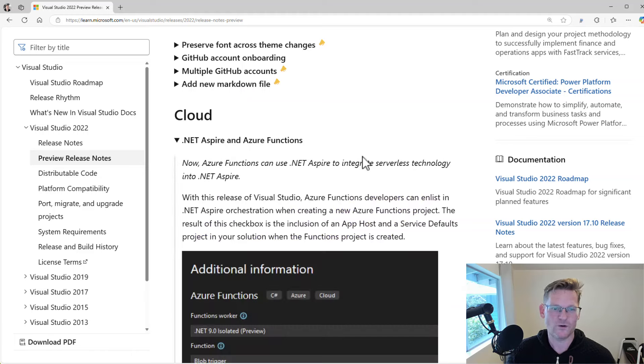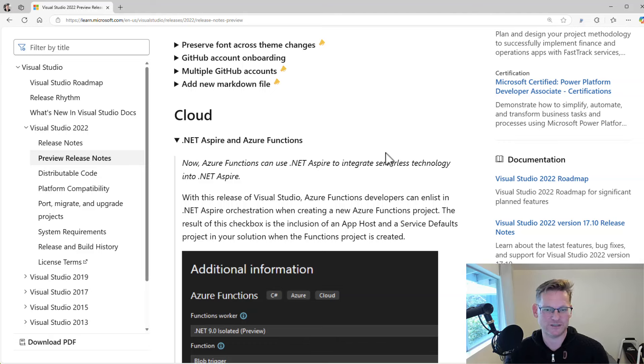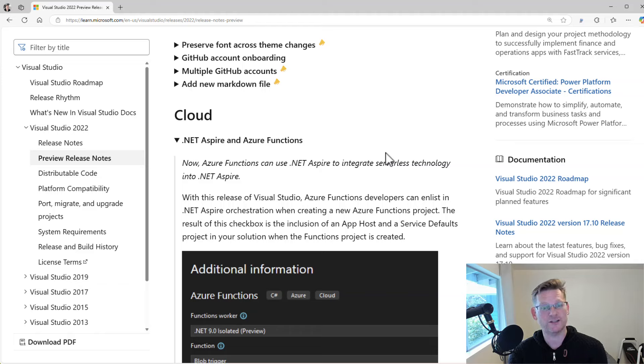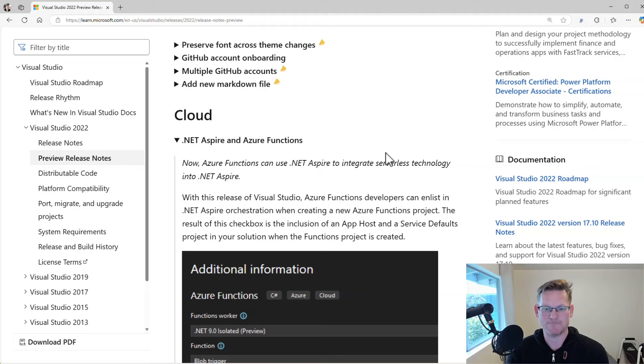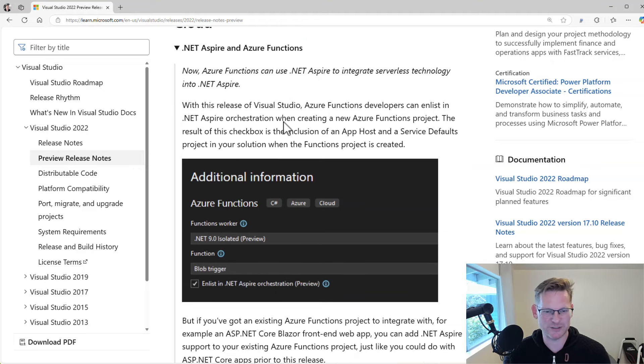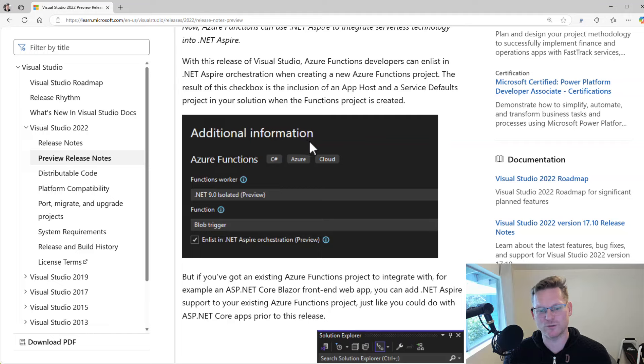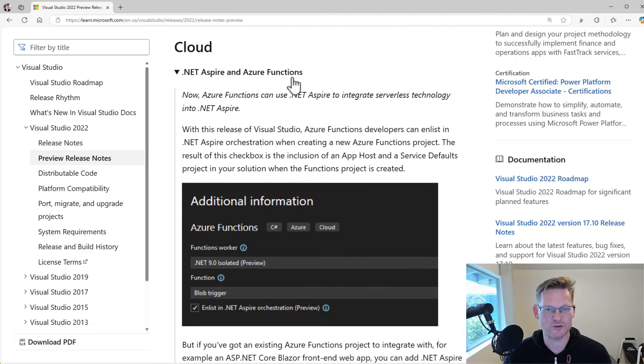For the cloud stuff, we got some Aspire and Azure Functions updates as well. So Azure Functions can now use .NET Aspire, which is great to integrate serverless technology into .NET Aspire. And you can see you got full UI support here inside Visual Studio for doing that.